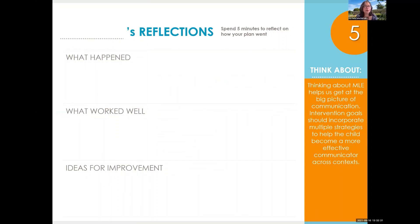Now spend a few minutes reflecting on how your plan went. Thinking about mediated learning helps us get at the big picture of communication. Intervention goals should incorporate multiple strategies that help the child become an effective communicator across different contexts. Think about what happened, what worked well, and what are your ideas for improvement.